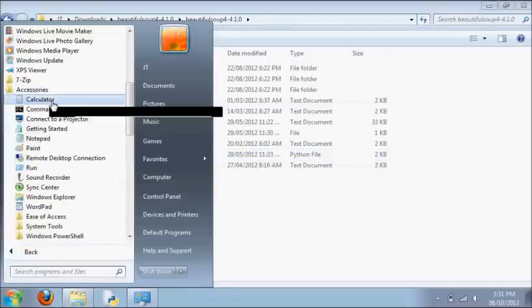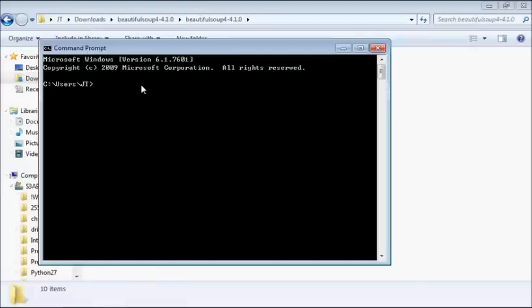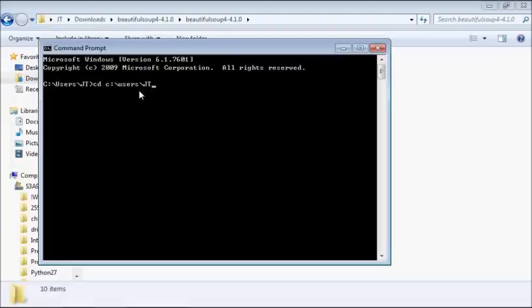Then go to command prompt and say cd, then c user slash, and then the rest of it is what's up here.